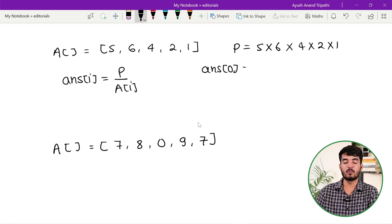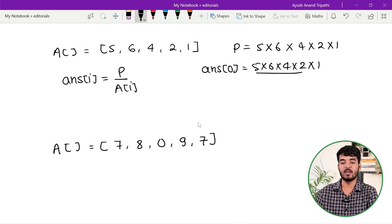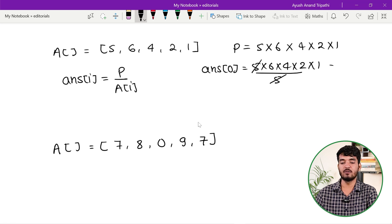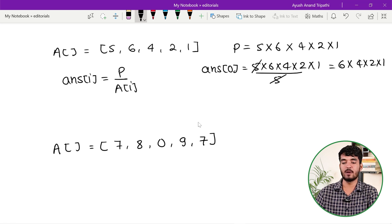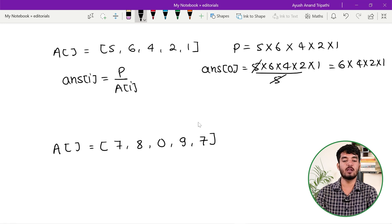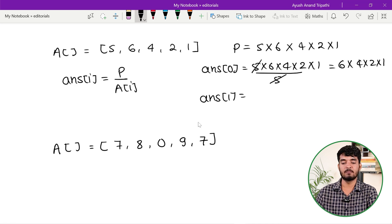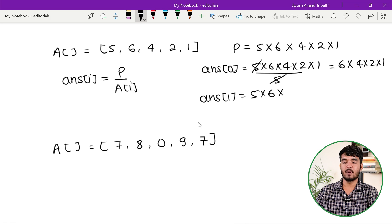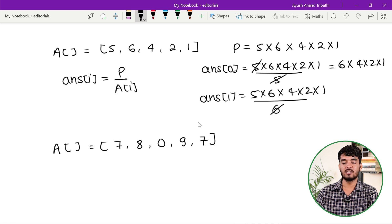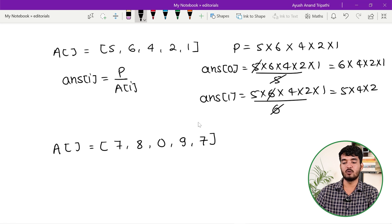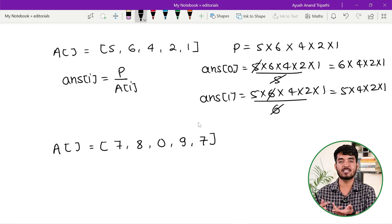For example, the answer for index 0 is: total product P = 5×6×4×2×1, divided by a[0] which is 5. The 5s cancel, giving 6×4×2×1 — which is the product of all elements except 5. Similarly, the answer for index 1 is P divided by a[1] = 6. The 6s cancel, giving 5×4×2×1, the product of all elements except the element at index 1.